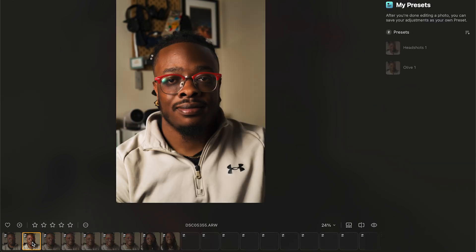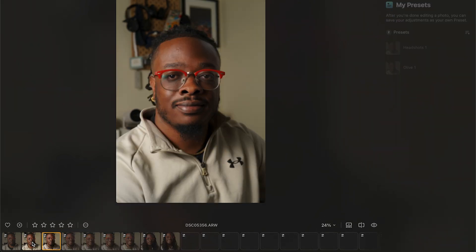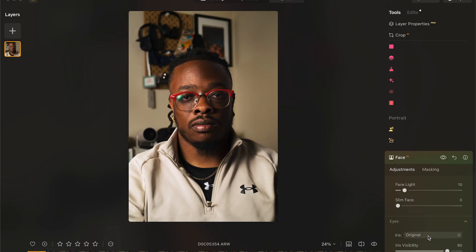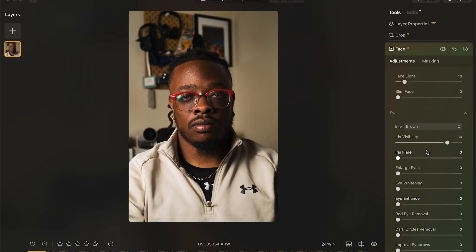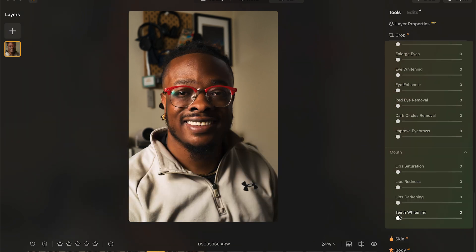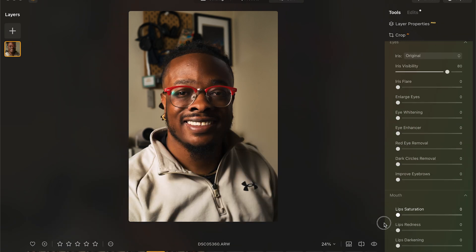That is part of the power of Luminar Neo. What else stands out about Face AI is the dropdown menus within Face AI that allow you to tweak things like irises and whitening teeth, all within this simple panel. And like everything else, it's maskable and adjustment-slider ready.